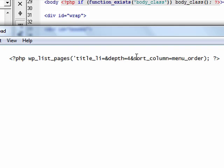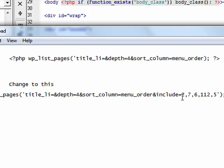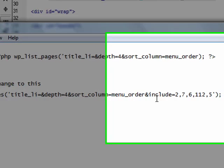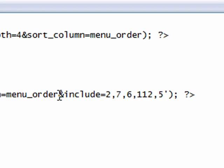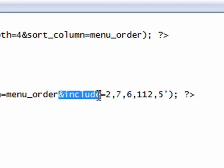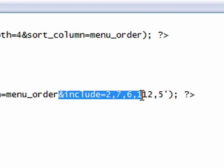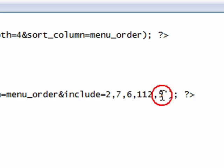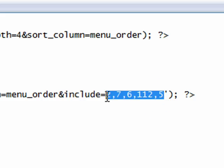Now to specify the exact pages to be included, you want to add the AND INCLUDE equals and then the actual numbers of the pages you'd like to show up in your navigation. These are specific to my case, so you need to figure out exactly what it is you want.